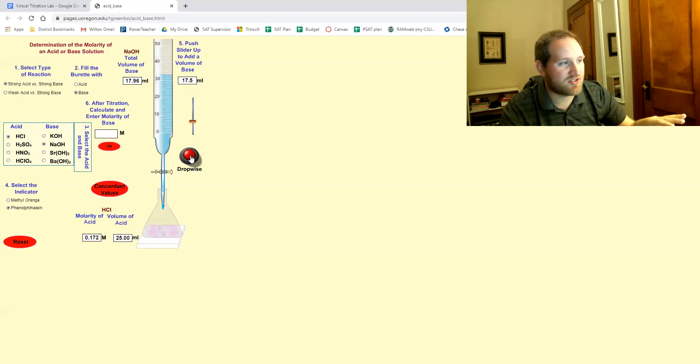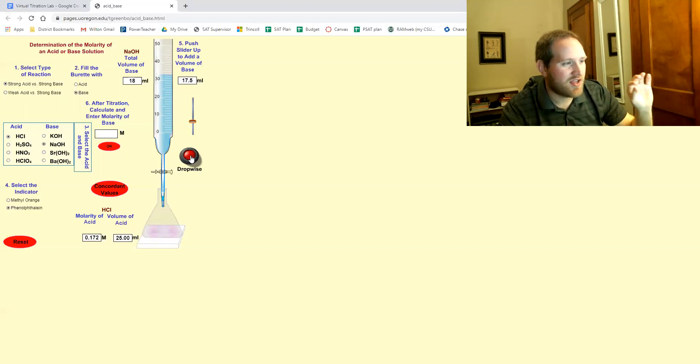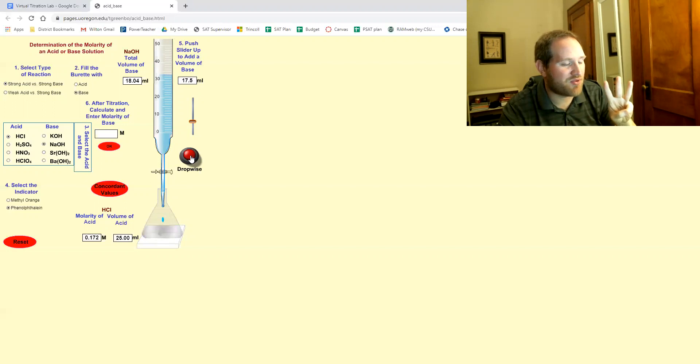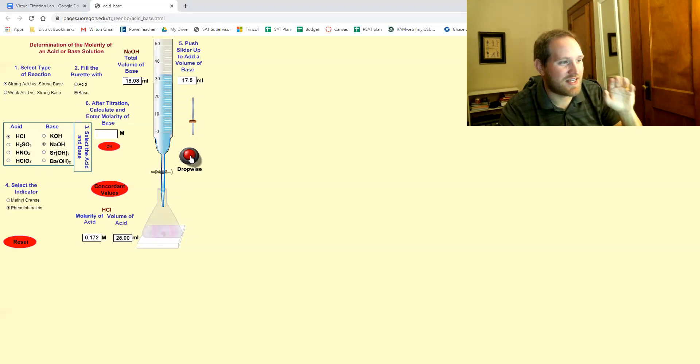Now I've done this lab a bunch of times in preparing this. You have a three drop window where it stays pink for three drops. Which by the way, is more generous than real life.